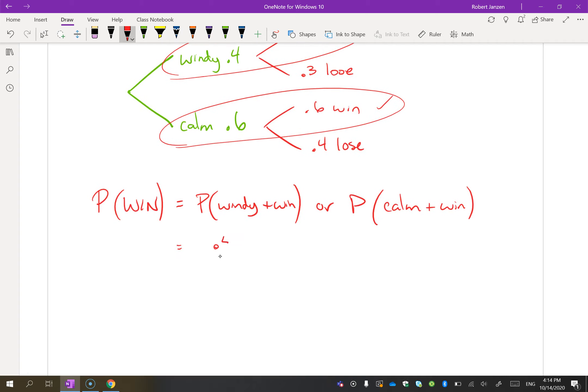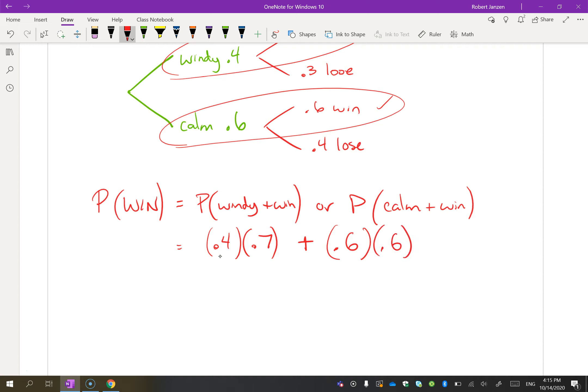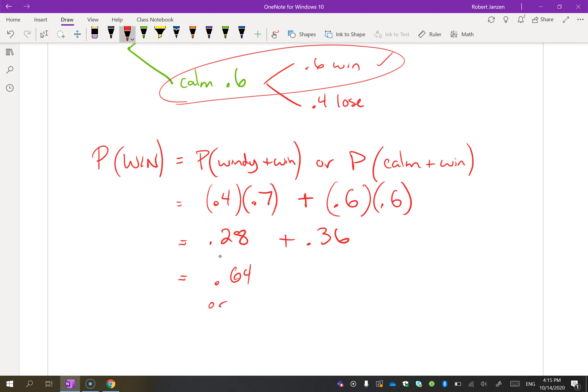What is the probability that Hillary's team will win? We win either on a windy day or a calm day. P(win) = P(windy and win) + P(calm and win). The probability of windy is 0.4, times the chance of winning on a windy day, 0.7. Or the probability that it's calm is 0.6, times the chance of winning on a calm day, 0.6. So that's 0.28 + 0.36 = 0.64, or a 64% chance of winning.